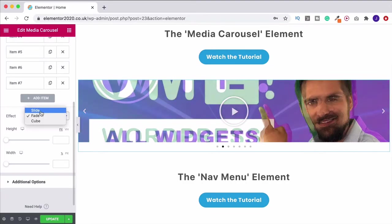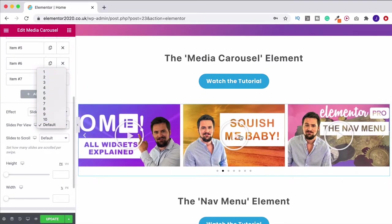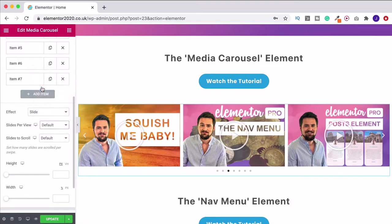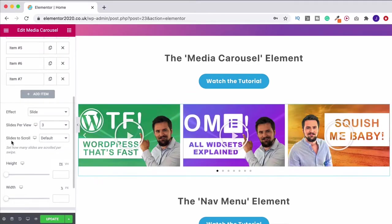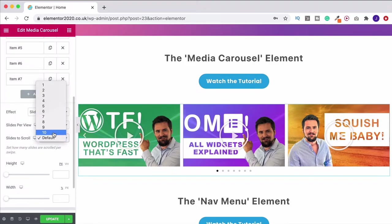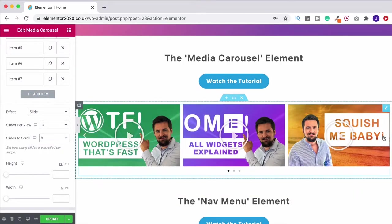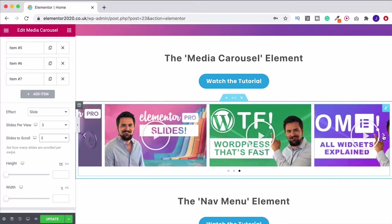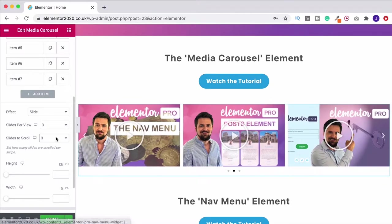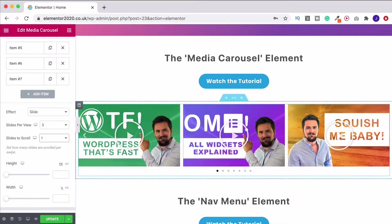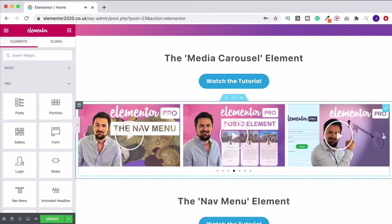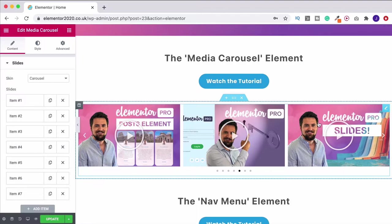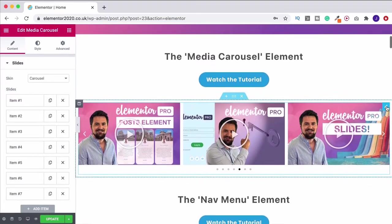I'm going to switch this back to slide. On slides per view, this lets you choose how many slides show at once — I've got three, if I change it to four you see four. We'll leave it on three. Then slides to scroll sets how many slides move per swipe. If I change this to three, all three move at a time. If I set it to one, when I click through it moves just one at a time while the others stay visible instead of skipping past all of them.